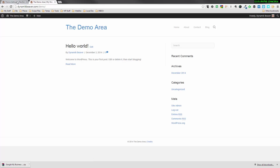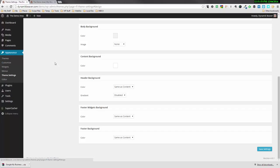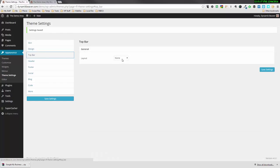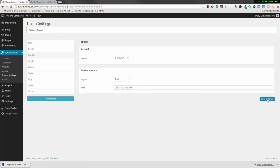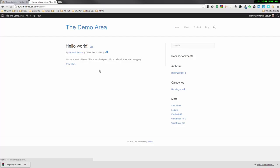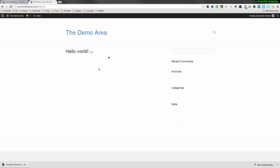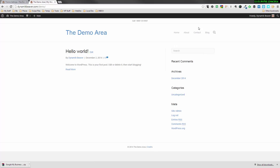If we do include it, we go back to our top bar settings. We would select either one column — in which case, if I put some text in there and save, because we've selected one column, it will display centered. So if we refresh the front page, as you can see it's one column from side to side and it centers in the middle. That could be a phone number. You can put any text you want in there, even links people can click on.